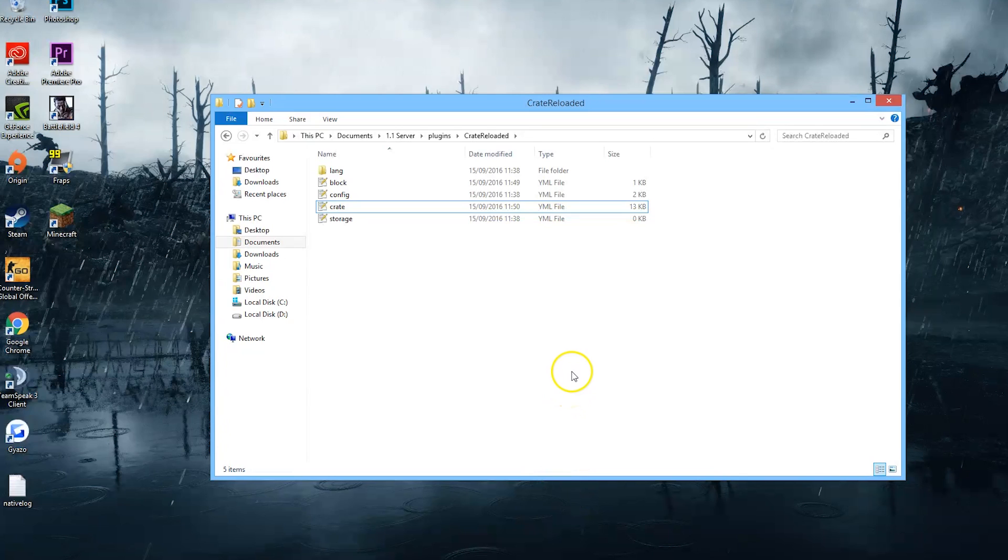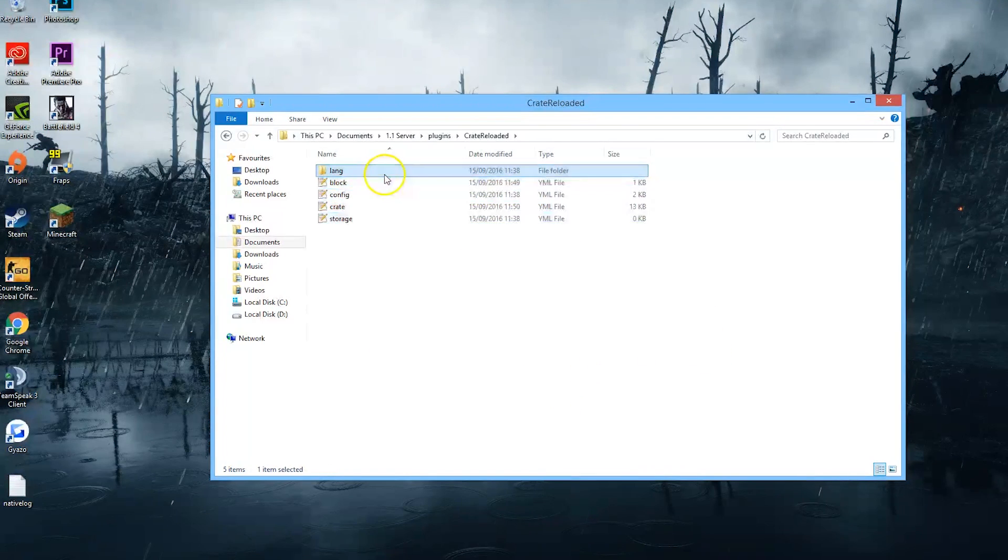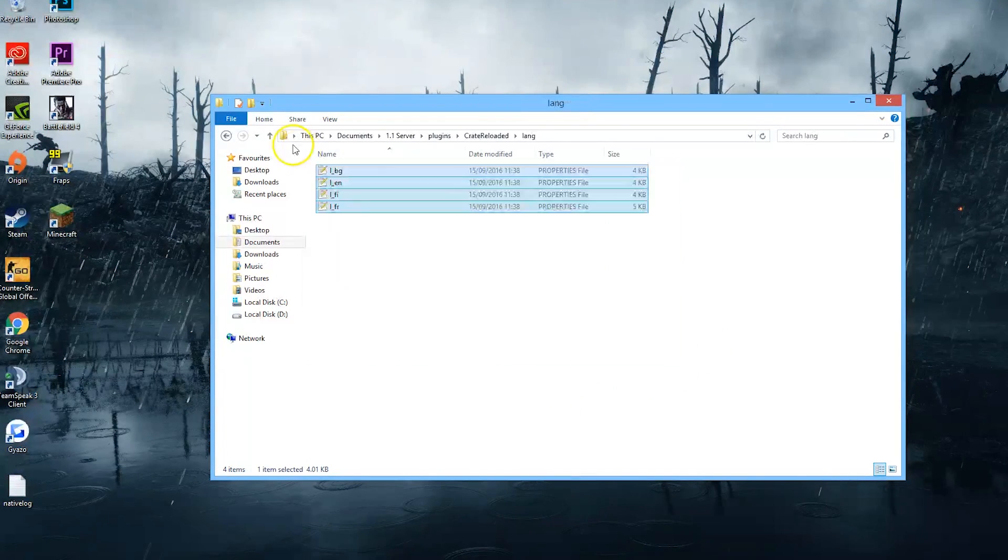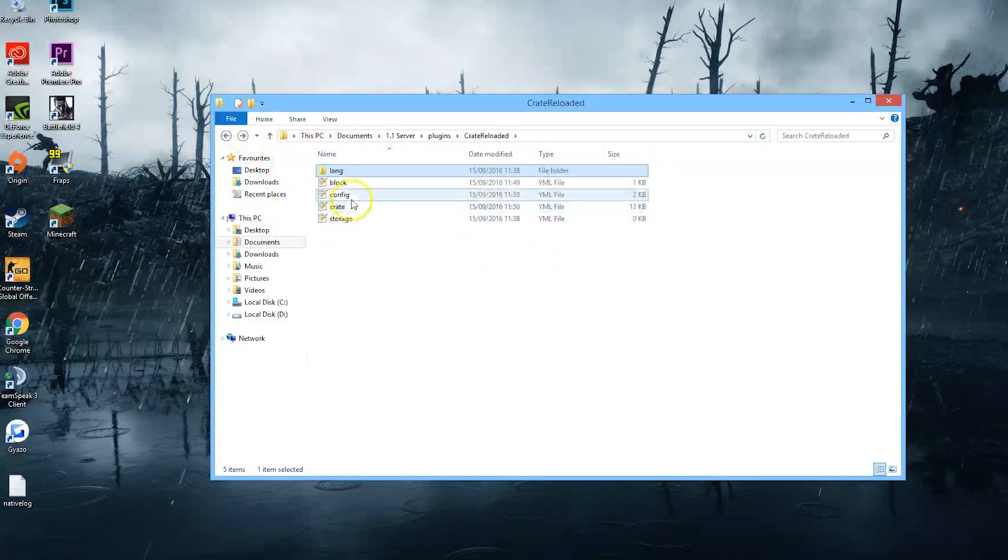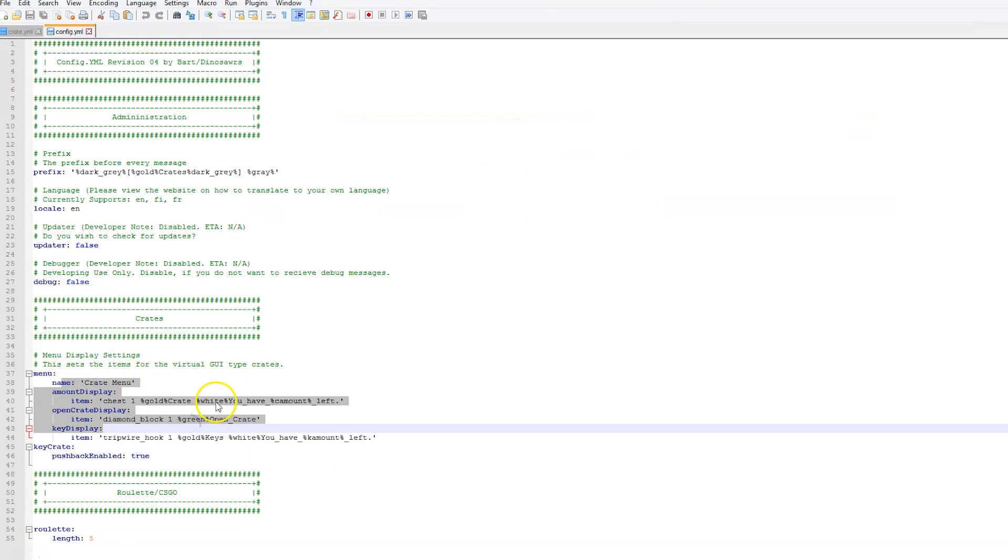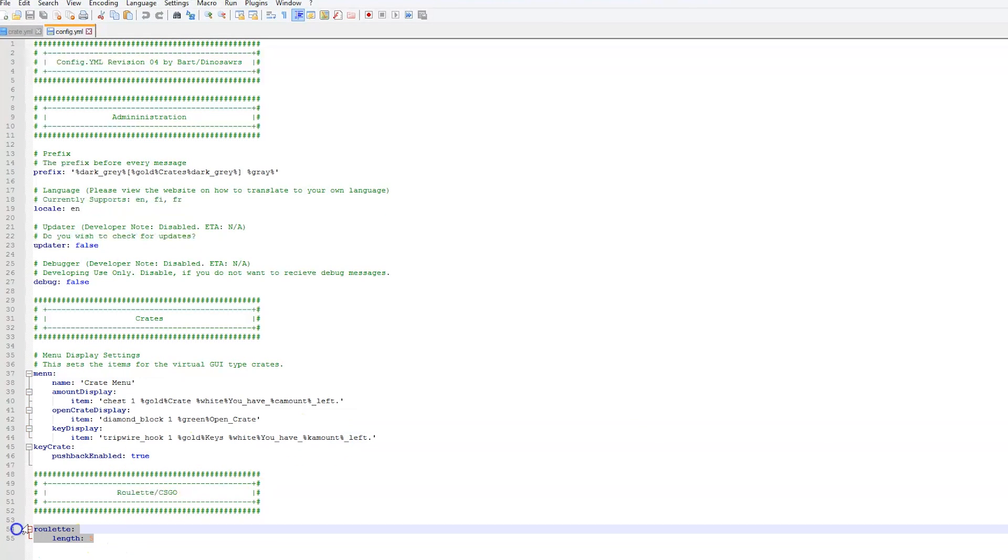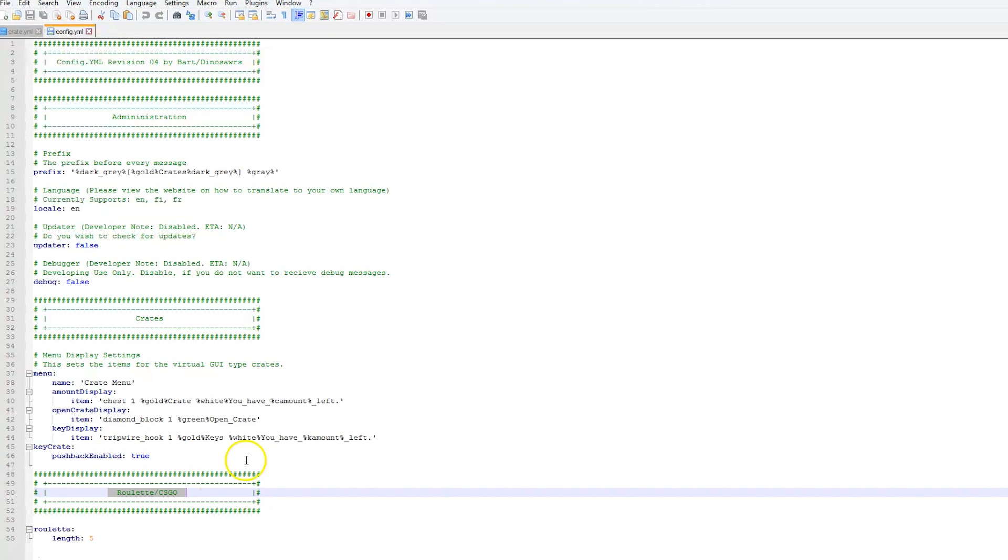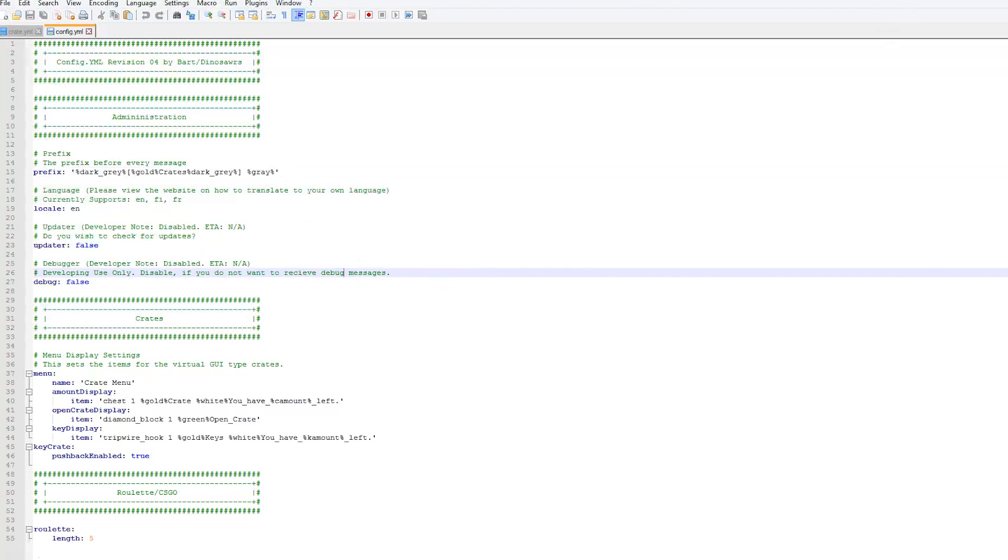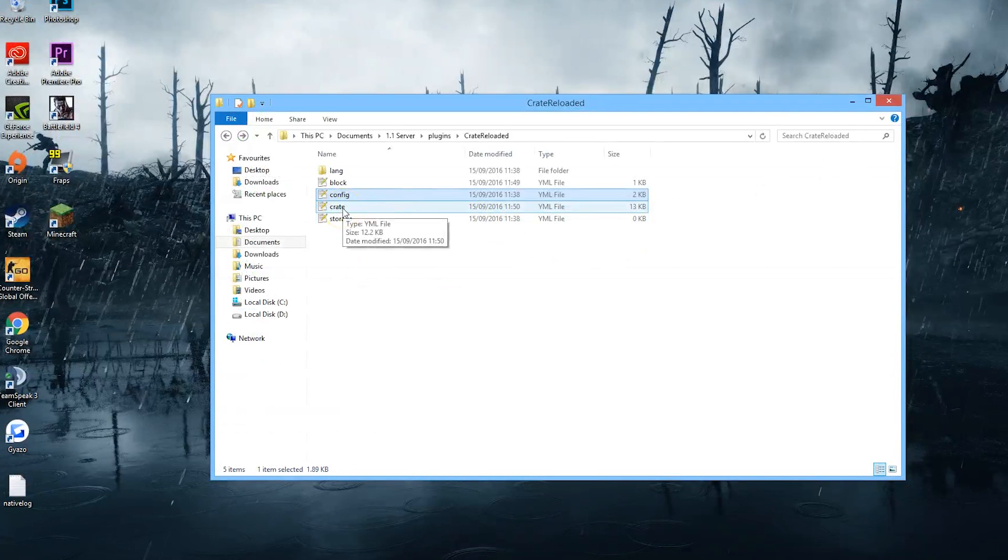Here we are in the Crate Reloaded folder and as you can see there are four yml files and a language files folder. In here we have four different languages that you can set in your config file, as well as changing various items and messages in the menu and names and colors, and also the length of the roulette and CSGO crate which we're going to use in a bit. Then we have the prefix up here as well.